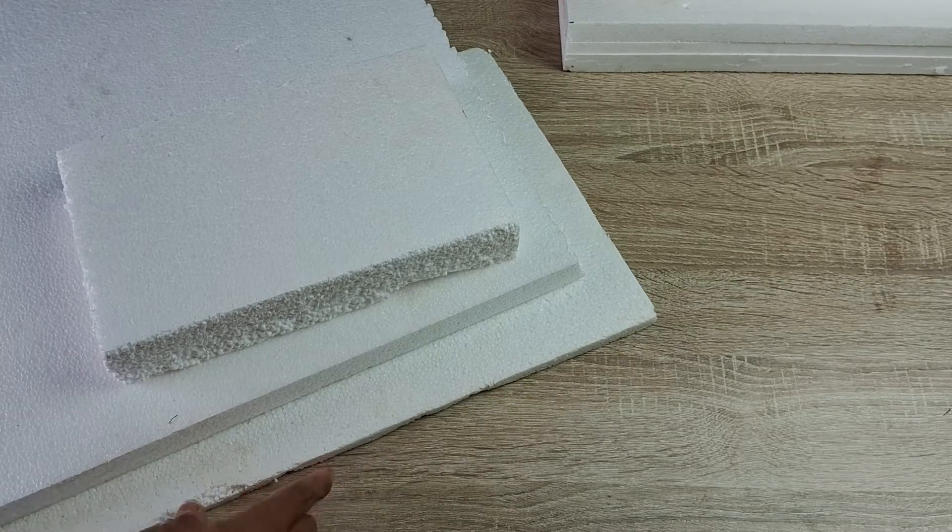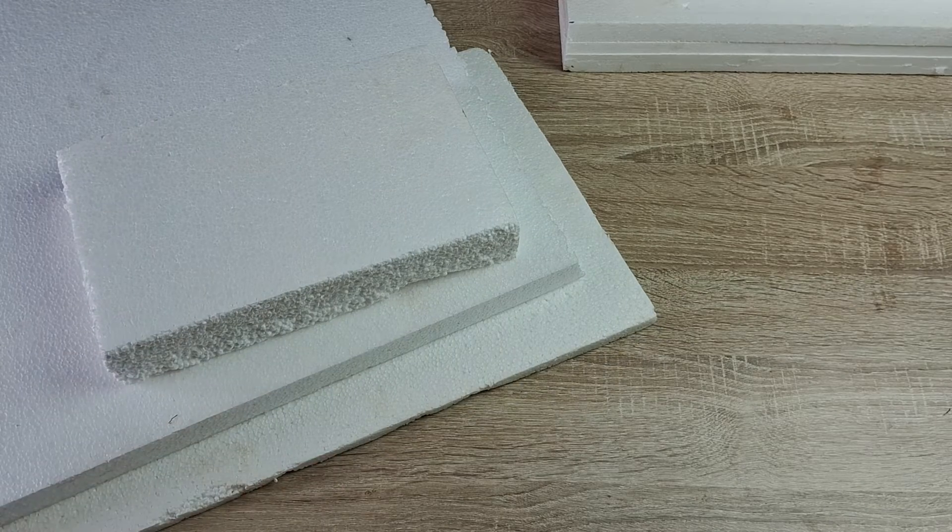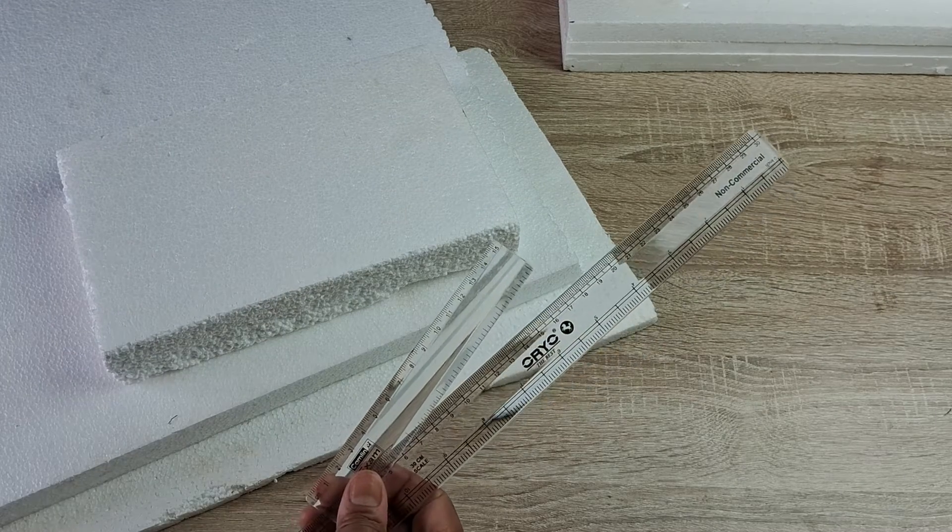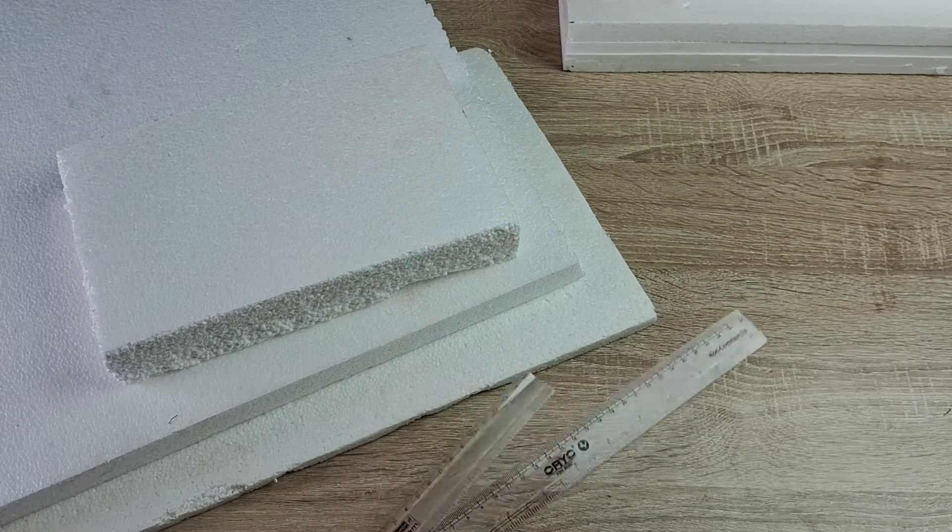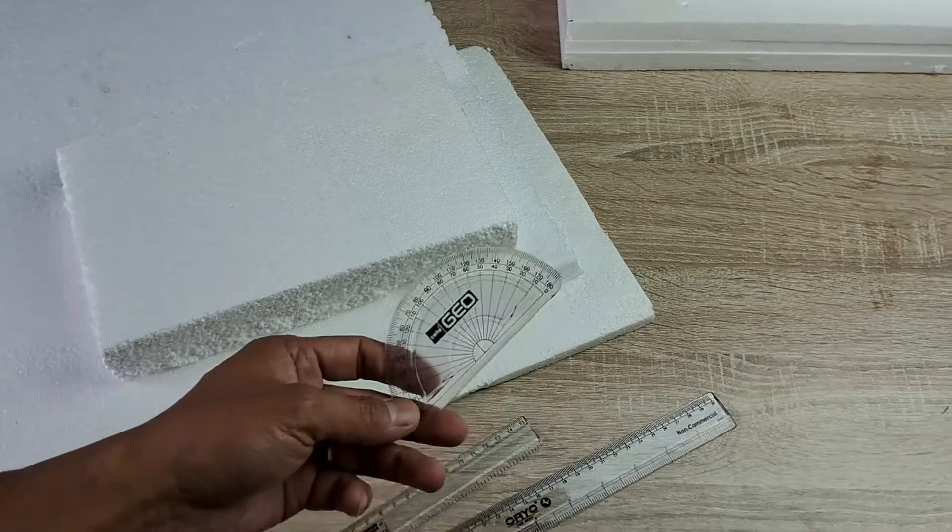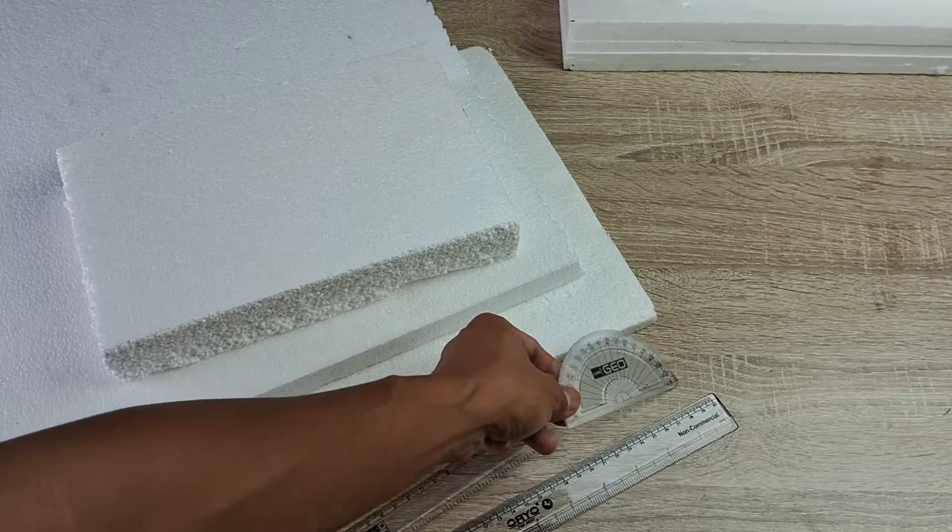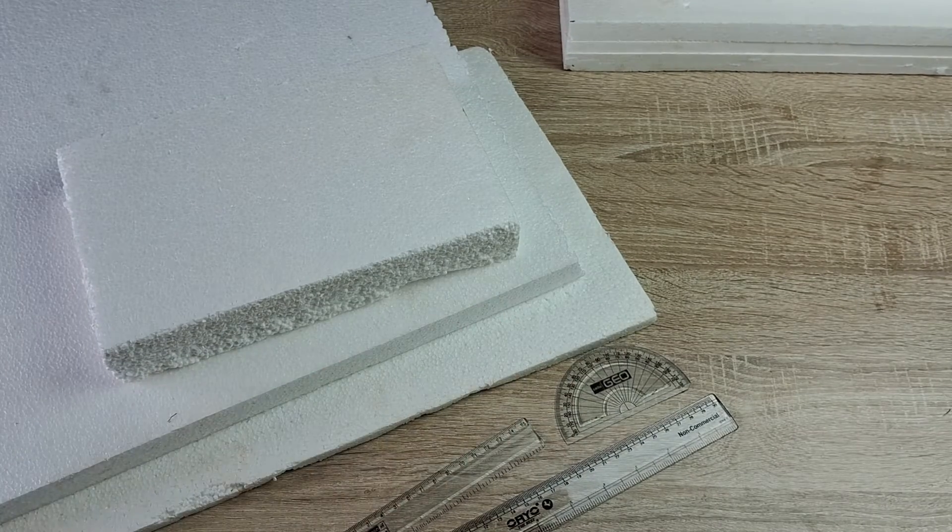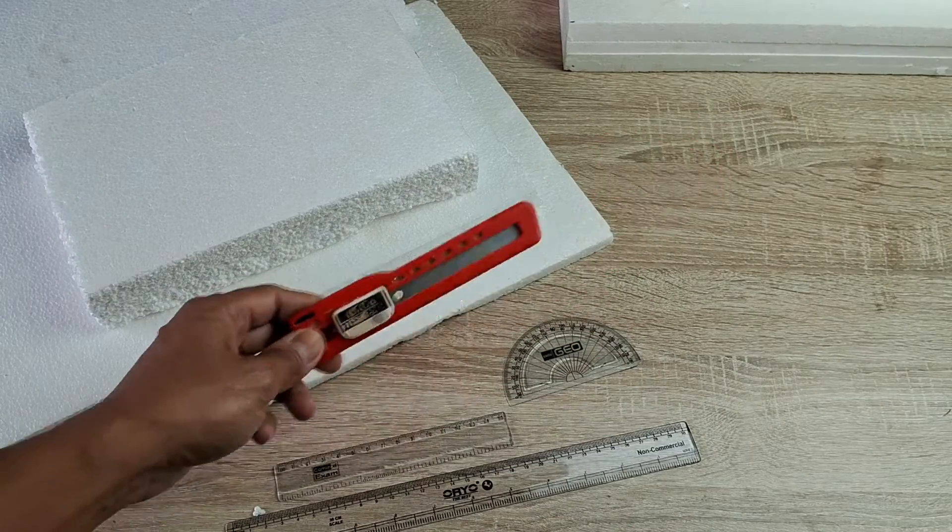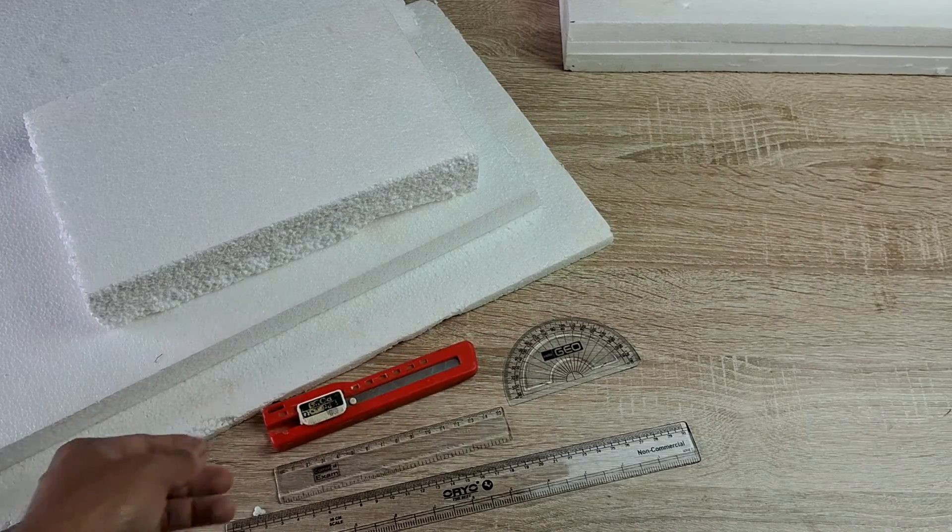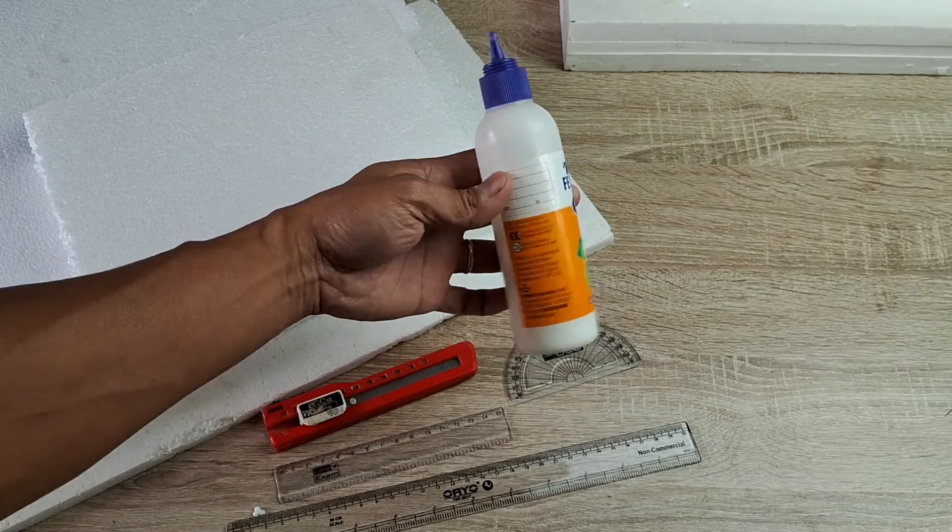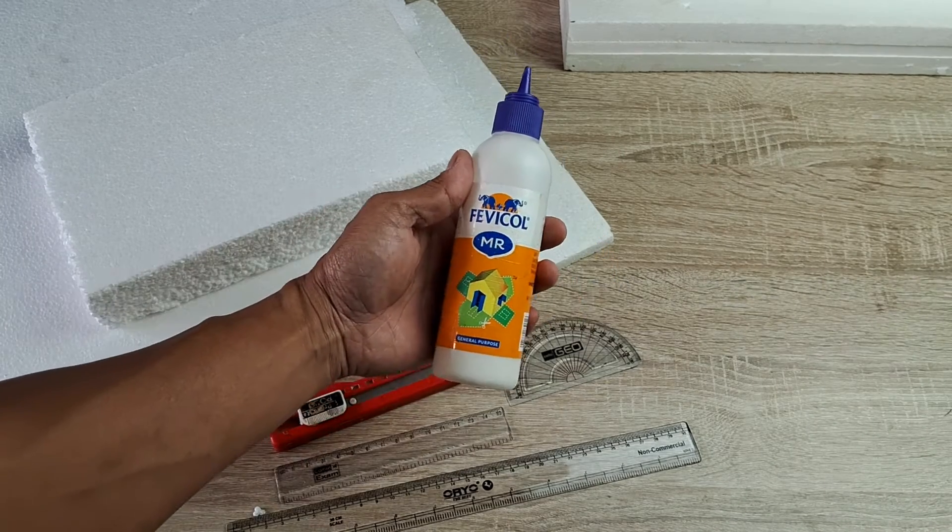So to begin, all you need is some sheets of thermocol or loosely termed styrofoam in some parts of the world, a transparent plastic ruler and protractor, paper cutter, and a tube of PVA glue such as Elmer's glue or Fevicol.